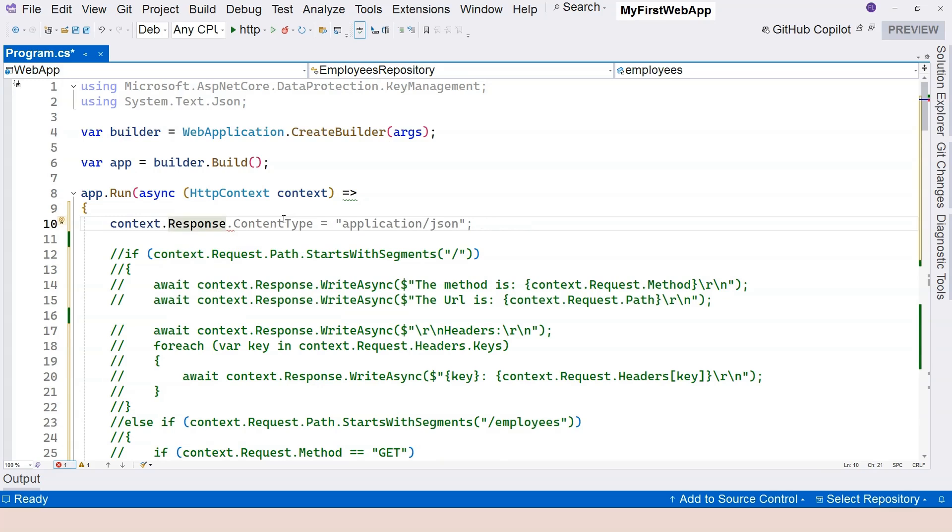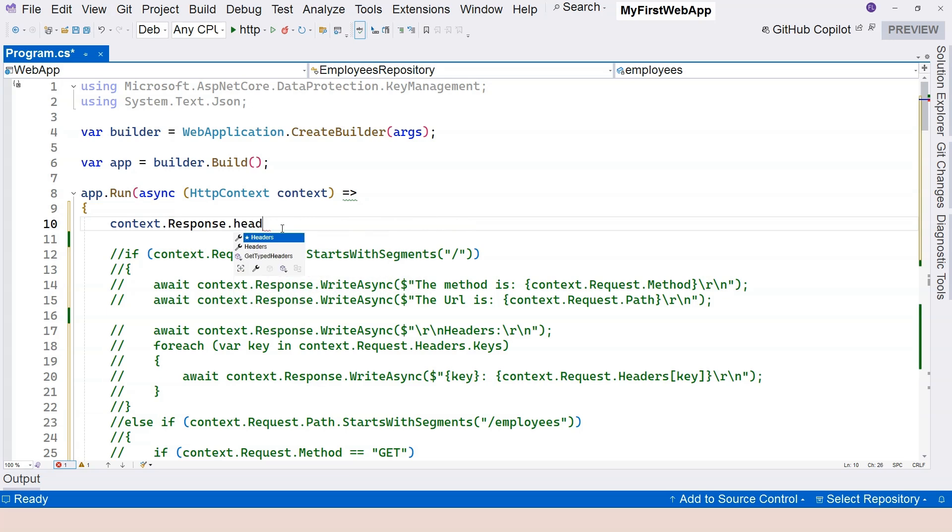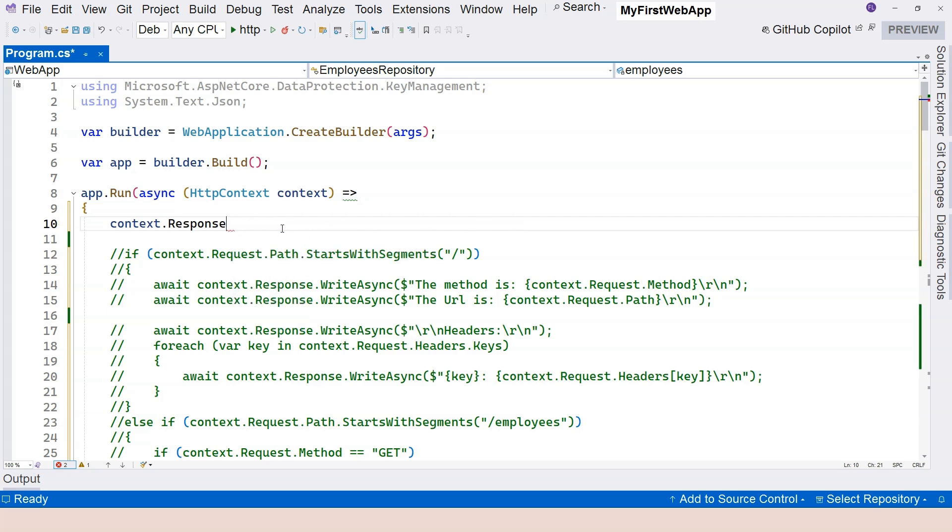And let's focus our energy on the context object dot response. And first of all, we see the status code right here. And you can see that the type of that is an integer. And then you can see we have headers. And this is similar to the request headers. It's a dictionary. You can access it.